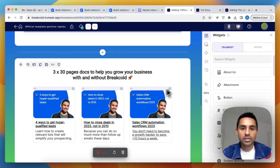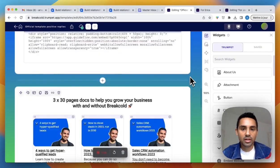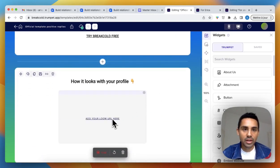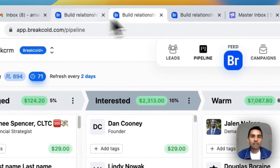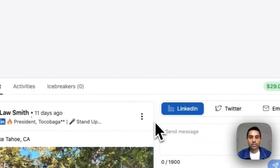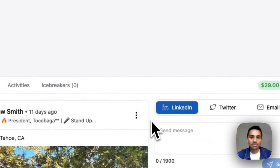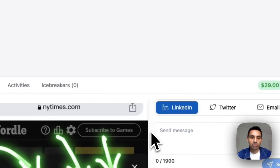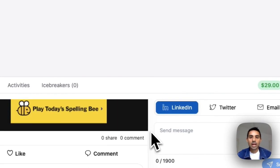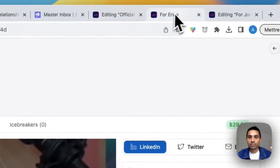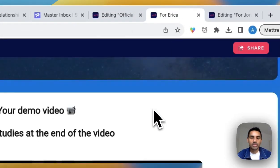Automatically I have a demo video ready to go, along with a couple of documents, case studies, and testimonials. The only thing I need to do is record a quick personalized Loom video. I go to Breccall and showcase how it looks — the profile, the feed once it's populated — and then I copy-paste the Loom video into the presentation.